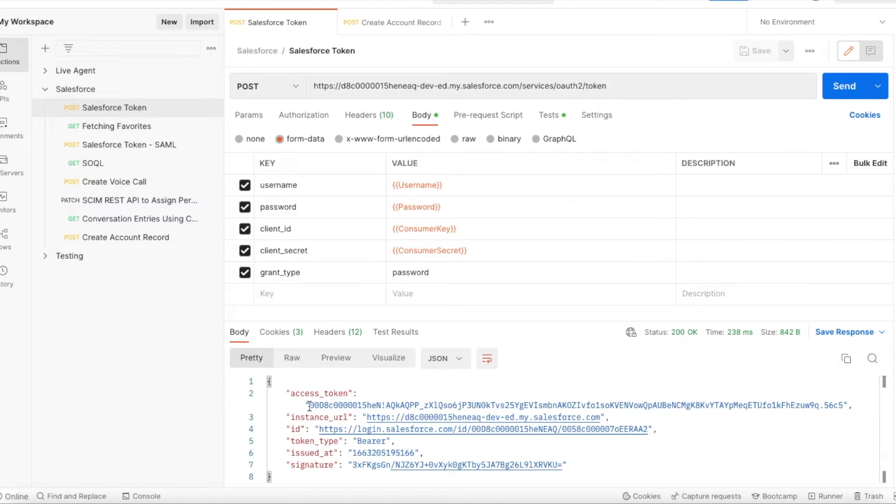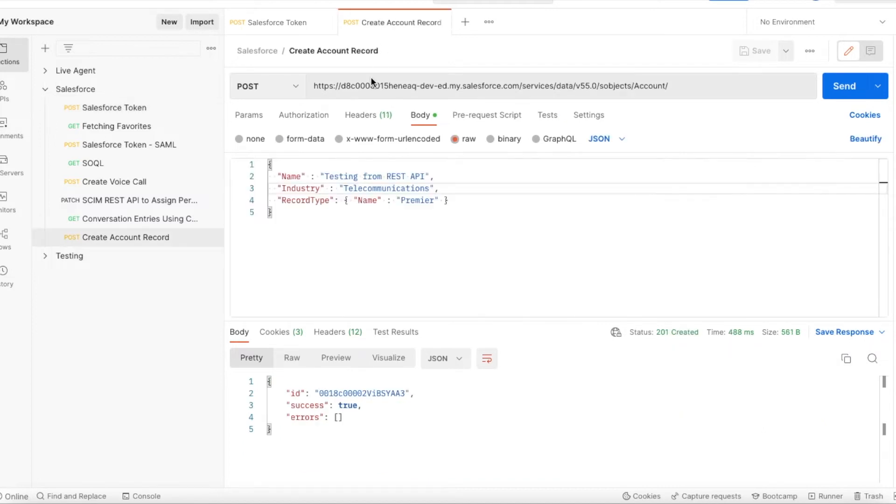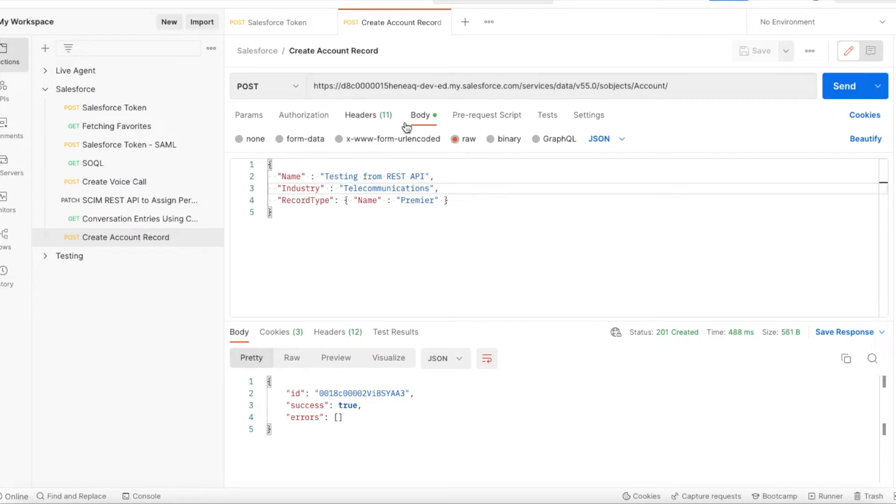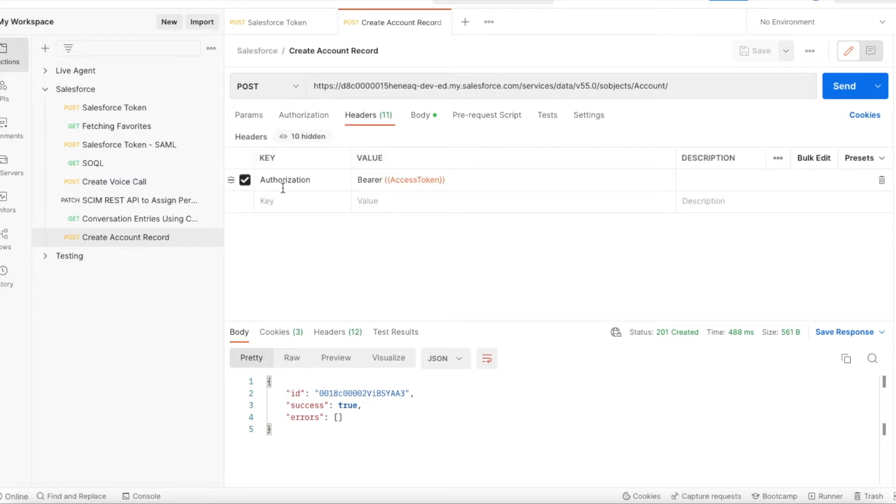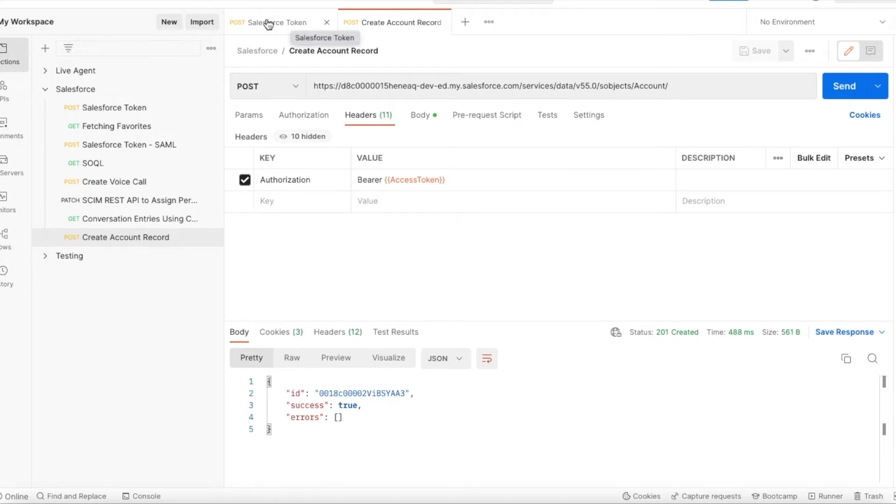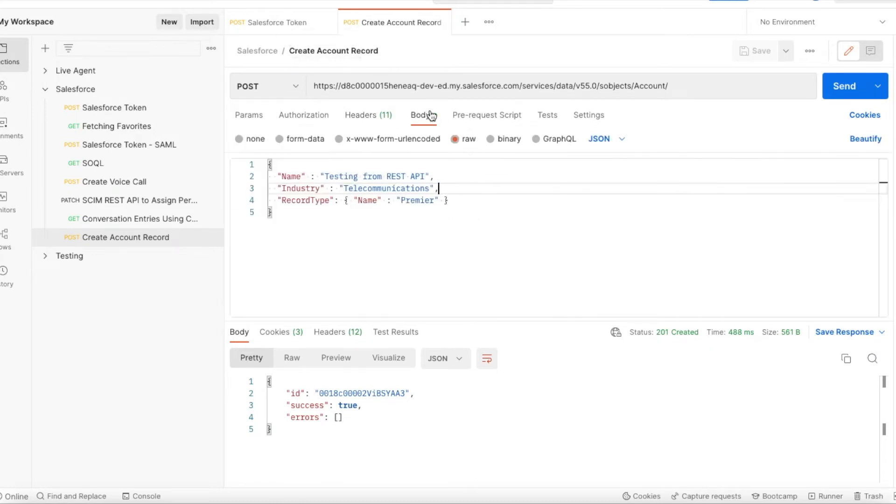Using this access token, next we have to do a POST request to services/data/version number/sobjects/account. In the headers, we should use authorization bearer space, the access token which got generated when we did the POST request to get the access token.